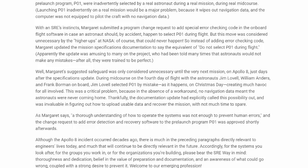So instead of adding error checking code, Margaret updated the mission specifications document to say the equivalent: do not select P01 during flight. Apparently the update was amusing to many on the project who had been told many times that astronauts would not make any mistakes. After all, they were trained to be perfect.